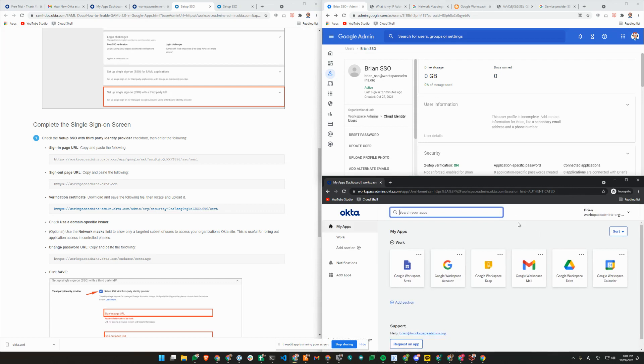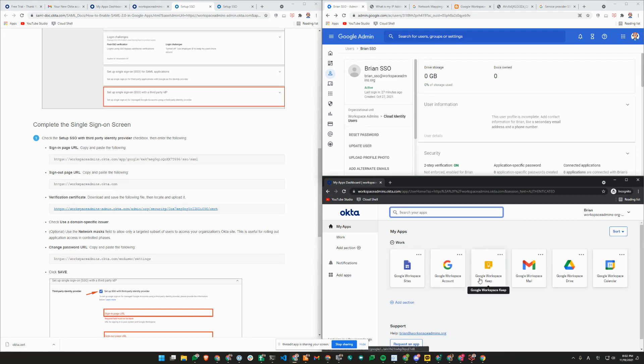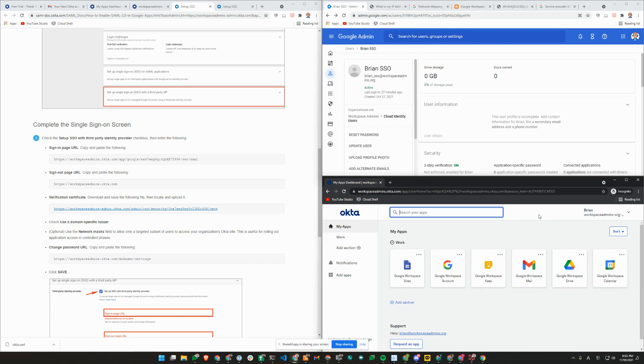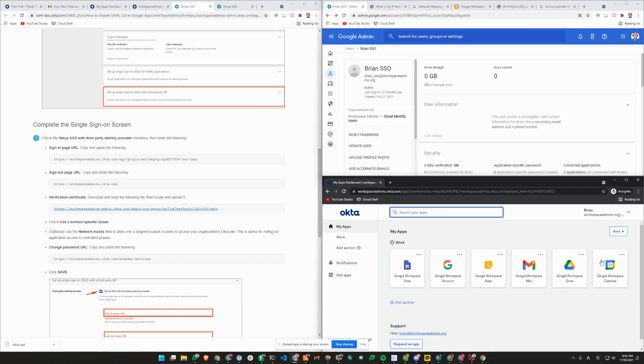Okta gives you a few options for configuration. By default, it'll give you options to launch into Google Sites, Google Account, Google Keep, Gmail, Drive or Calendar. But you can configure any other apps as necessary. If you're enforcing context-aware access policies, you may have some issues here if you're launching directly into those apps. That's something to keep in mind if you are seeing some weird behaviors. But we'll cover that in another video.